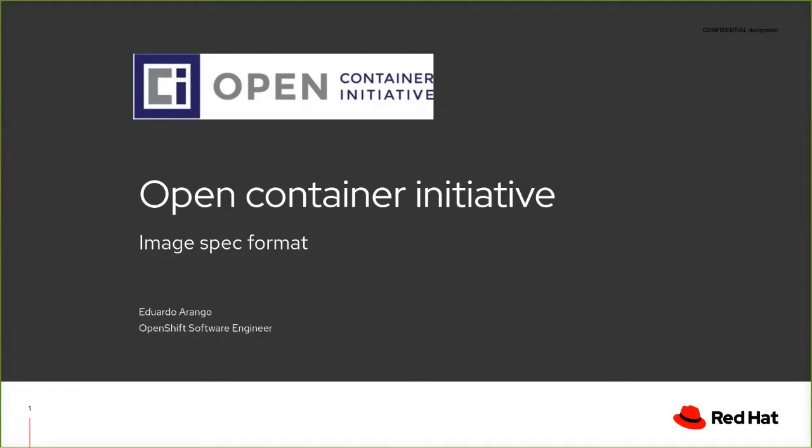Given that everyone is going to be talking about the tools that I'm going to be touching here, I'm going to give just a brief introduction on what is the image spec format and how can we benefit from it.